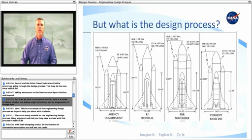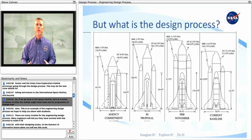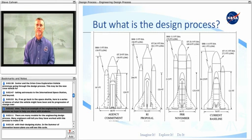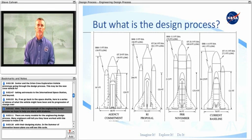So, if we go back to the space shuttle, here is a series of visions of what the vehicle might have been and its progression of change over time. This is an example of the engineering design process we hope to help you share with your students.